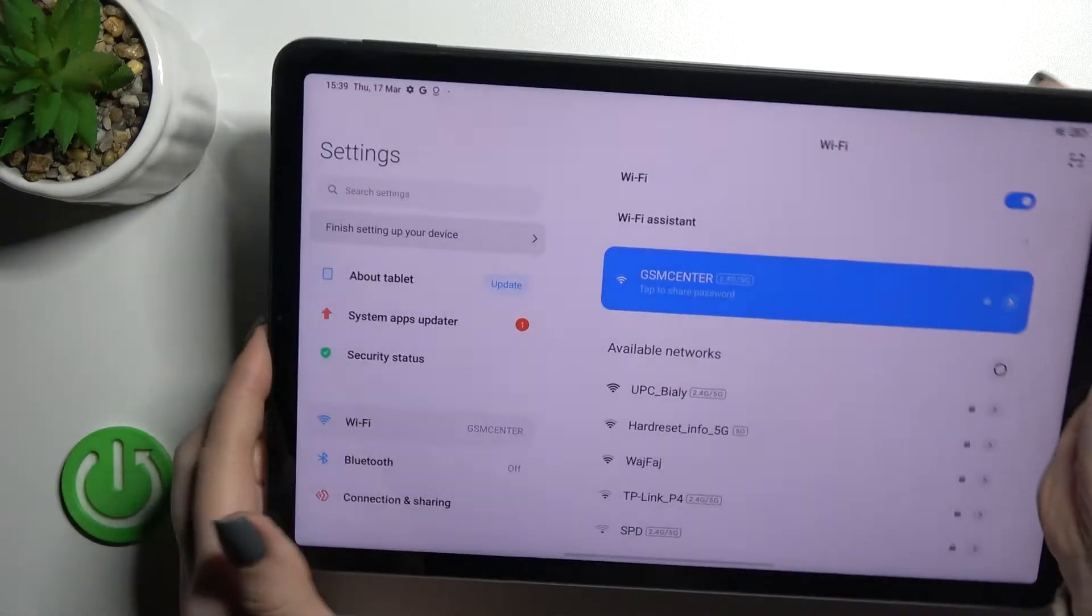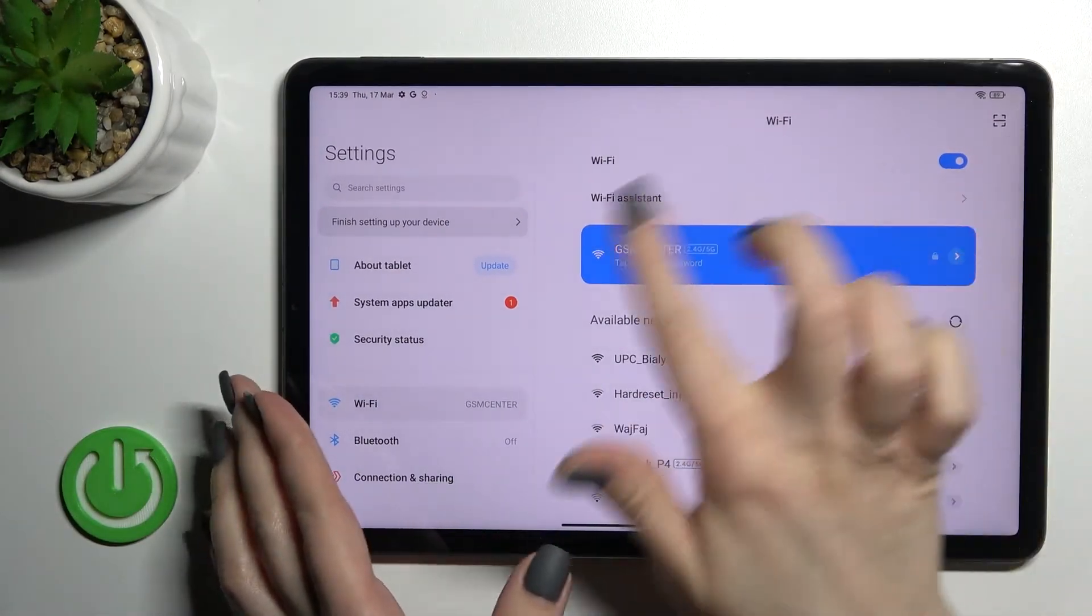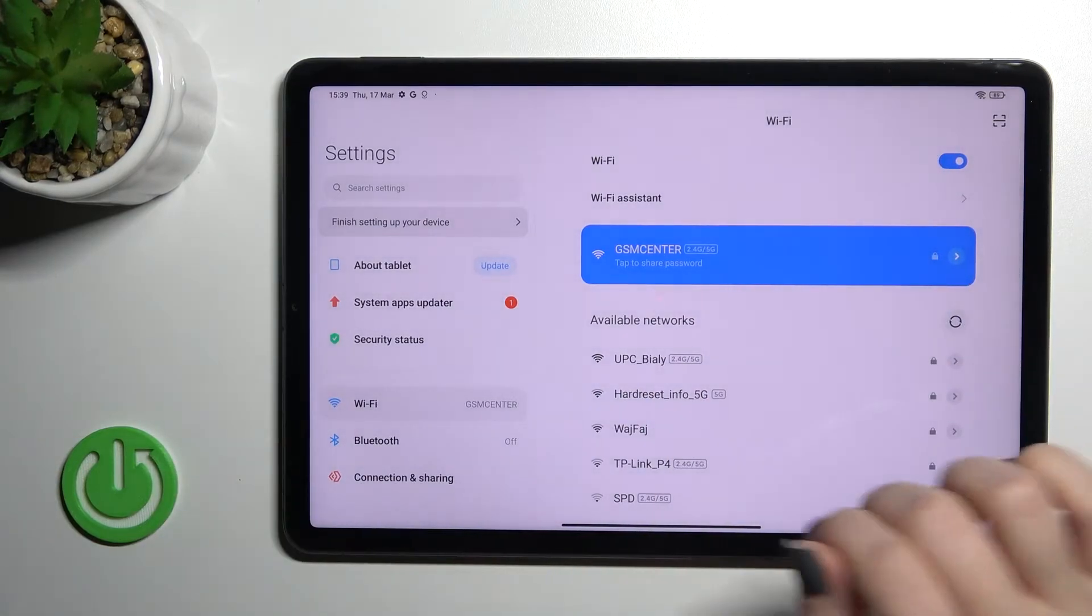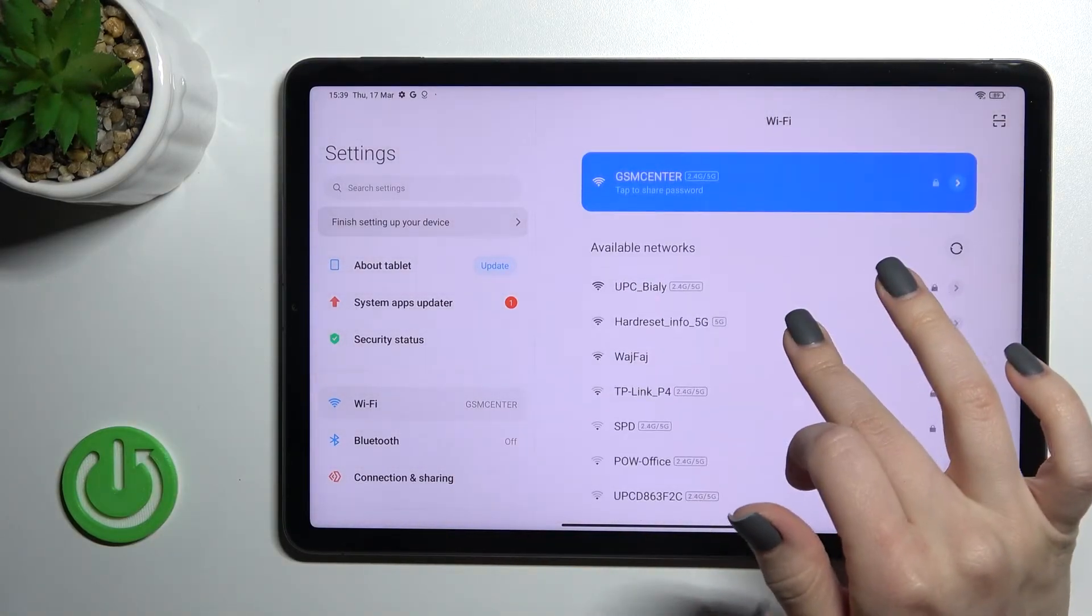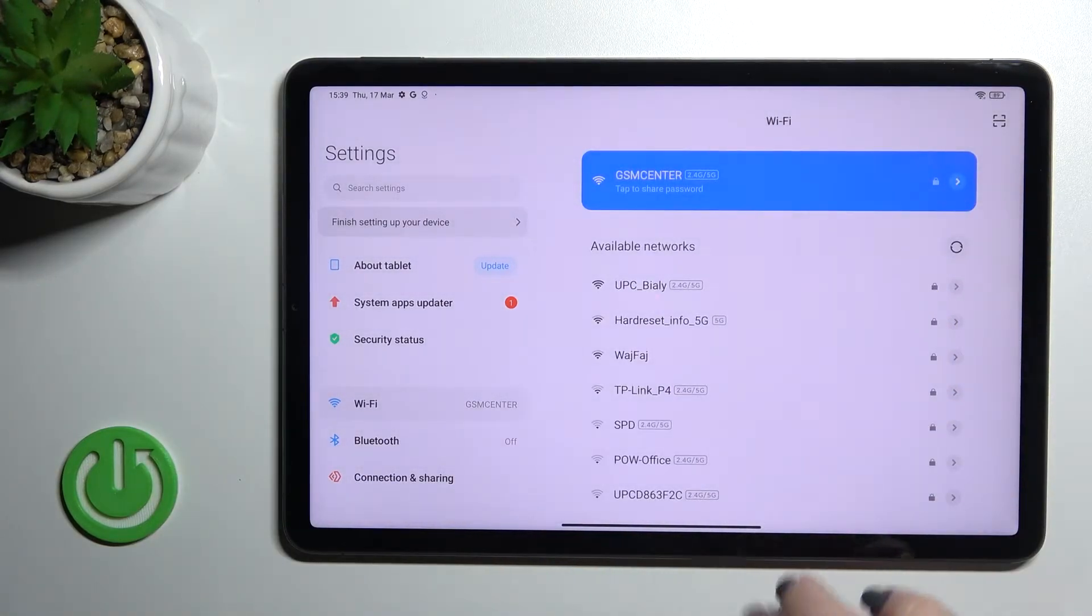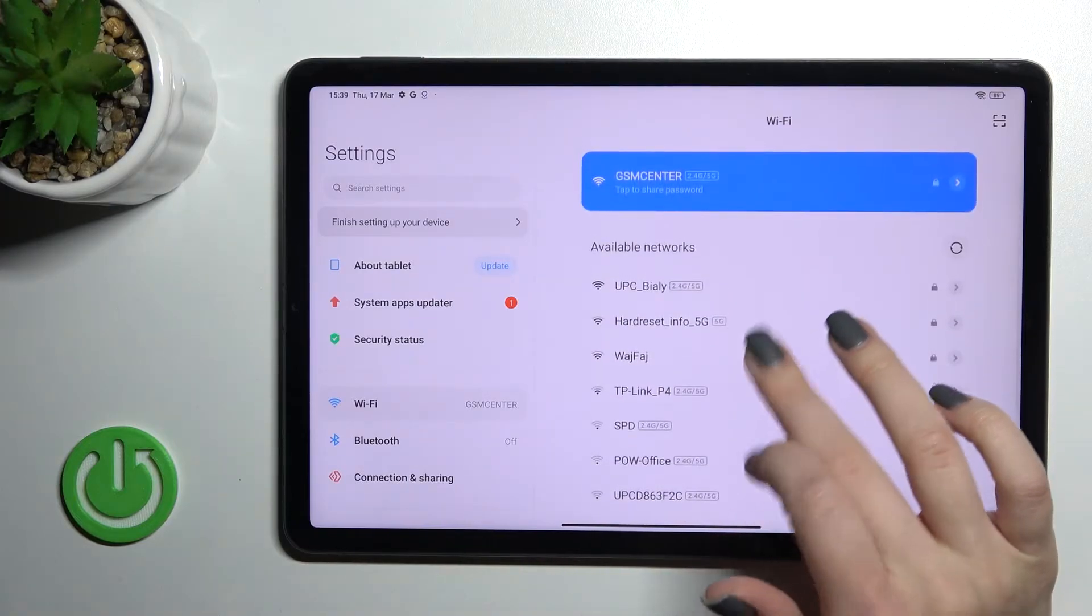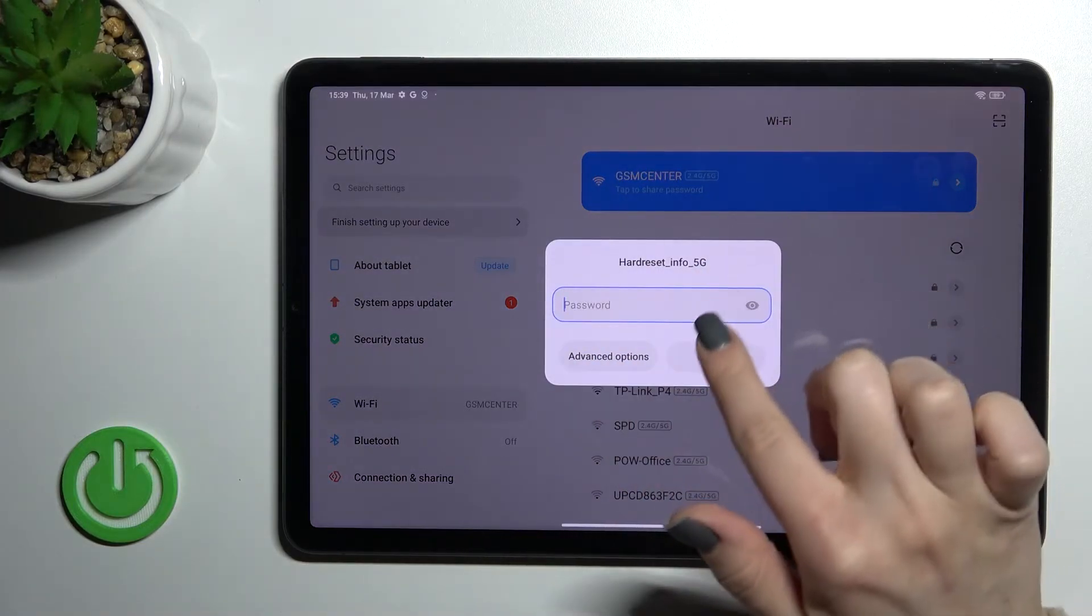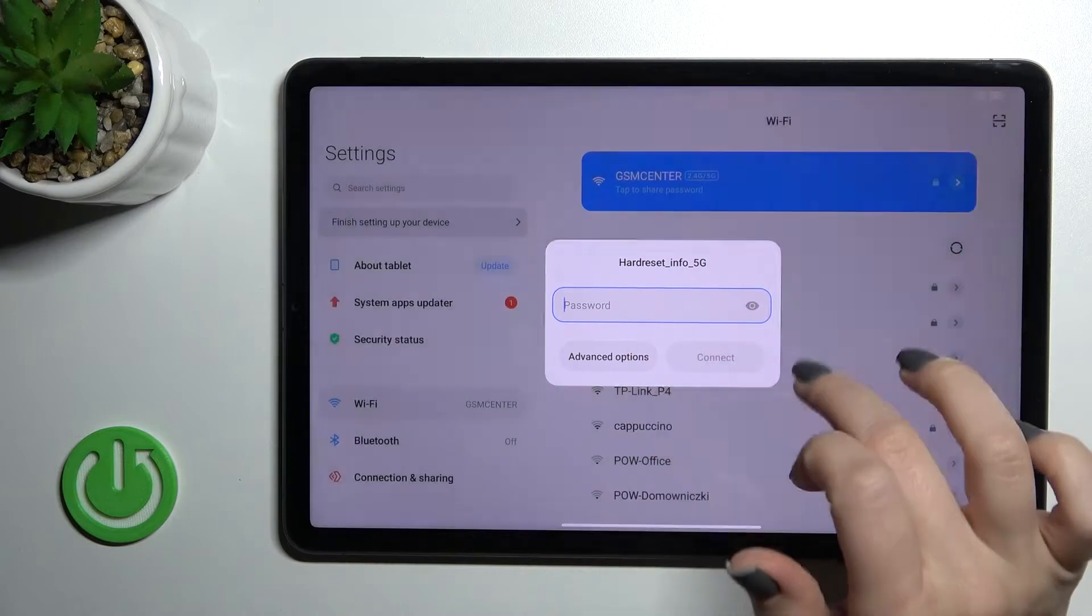As you can see, the device successfully connected to this network. If you want, you can select another network here the same way—just click once, enter the password, and click connect.